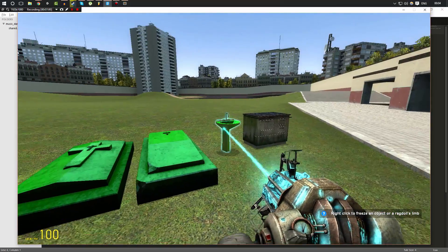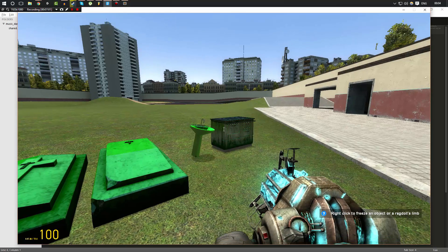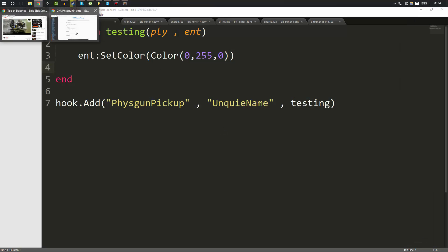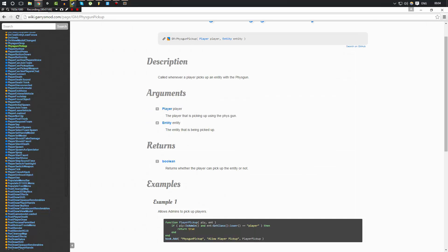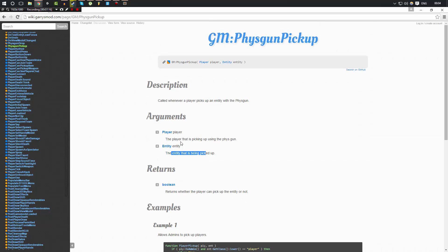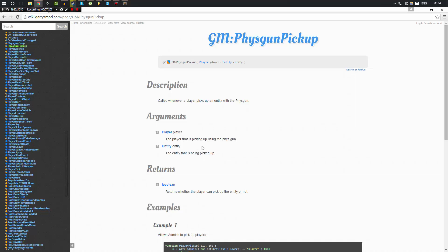Because that hook is called and that code is being executed. Now, again, if you're a little bit confused, let's go back to the wiki page and take a look here. It says that the description is called whenever a player picks up an entity with a Physgun. The arguments are the player that is picking up using the Physgun and the entity that is being picked up. So by using these two, we know that this is the player that is picking up this entity. So we could just simply change the color of that entity.